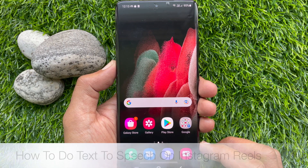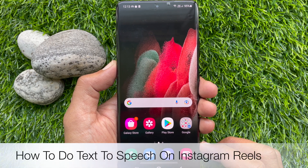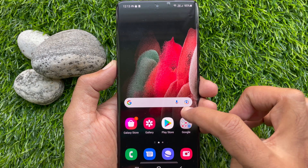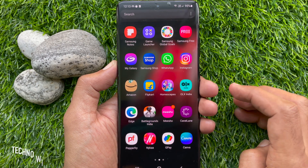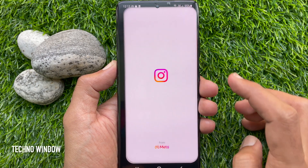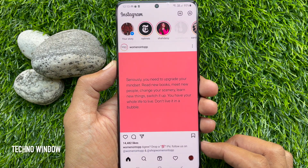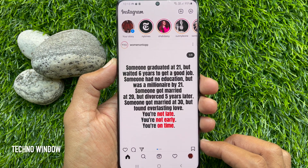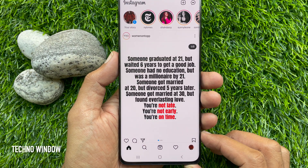Hello everyone, today I would like to show you all how to do text to speech on Instagram Reels. First, open the Instagram app and make sure your Instagram app is up to date.